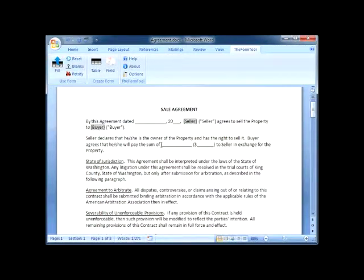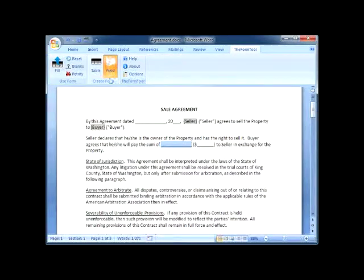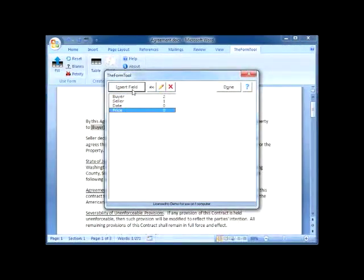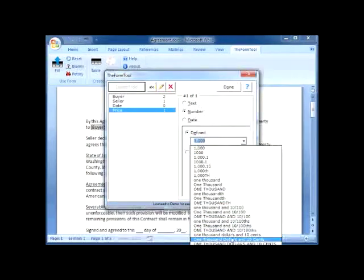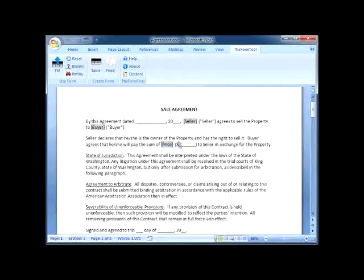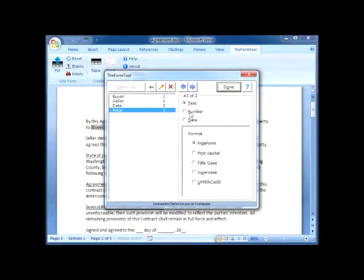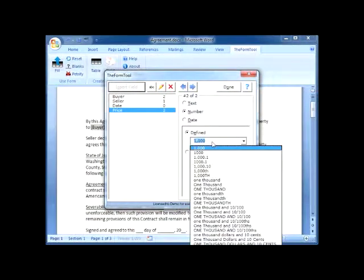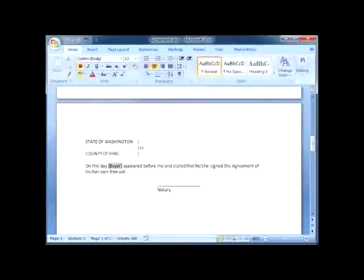Here I want the buyer's name in uppercase letters. Here I'm using one field to spell out the price in words. A few minutes later, all the fields are in place. I save the form and my job as form creator is done.